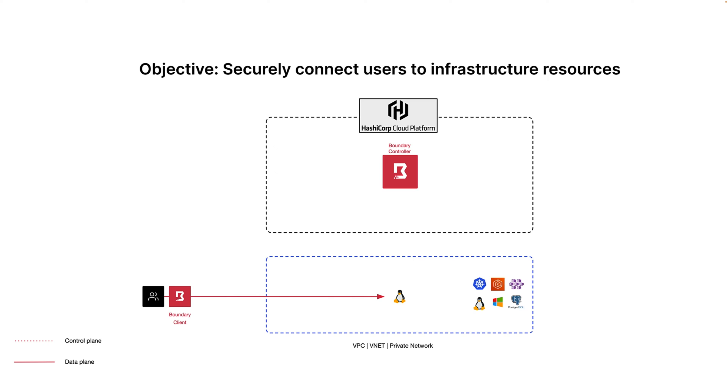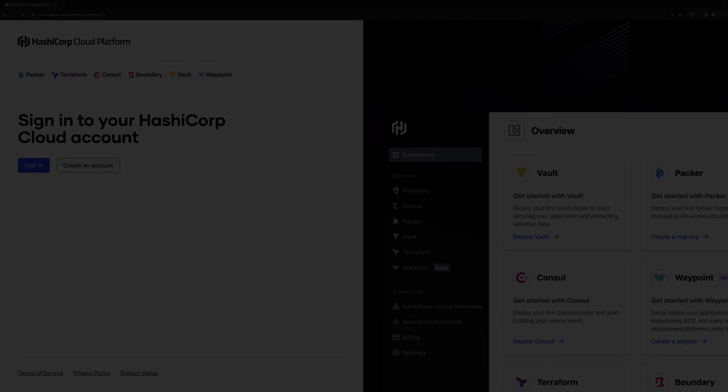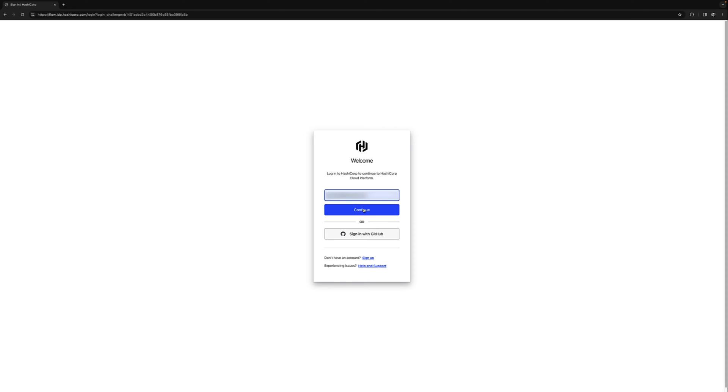All right, so let's get started. We'll start by deploying a new boundary instance in the HashiCorp Cloud Platform, which we refer to as HCP for short. You can create a free account if you haven't already. Let's sign in.